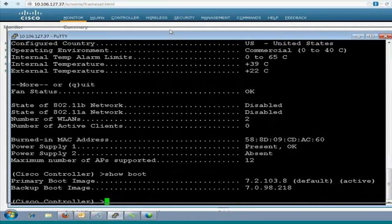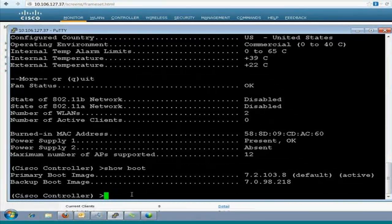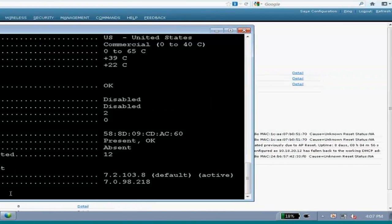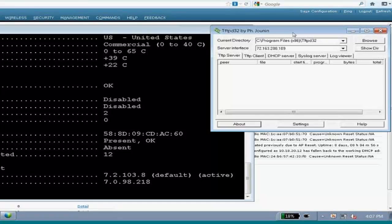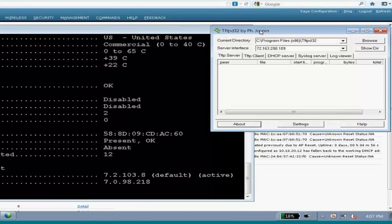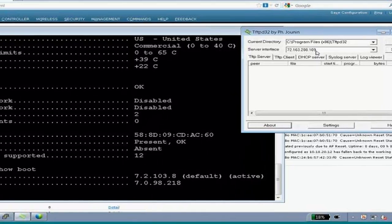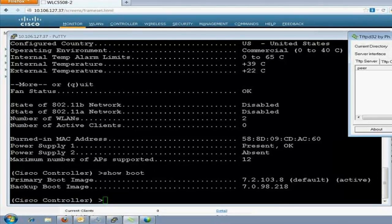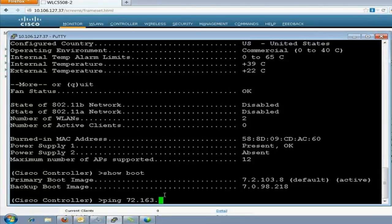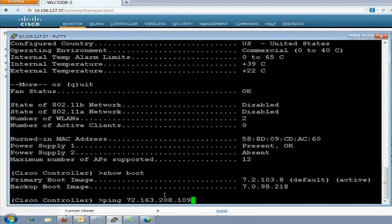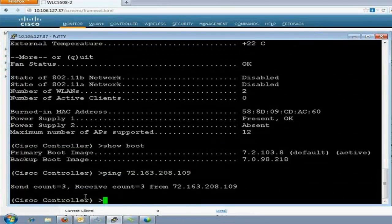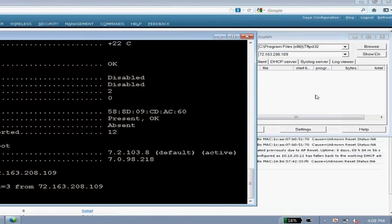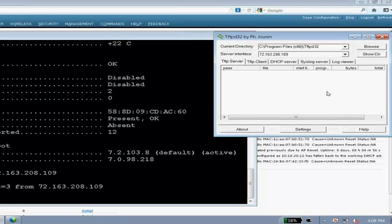Now, let's go to the controller to upgrade it. I'll show you through the CLI and then through the GUI how to do the upgrade so that we have the know-how for both the interfaces. I've opened the tftp server. As I'm locally uploading it through my tftp server, my local PC is acting as a tftp server. So, I need to make sure that it is reachable to my controller. So, my local PC's IP address is 72.163.208.109. So, I'll just check that reachability by pinging from the controller. Send count 3, receive count 3. That means the reachability is there.